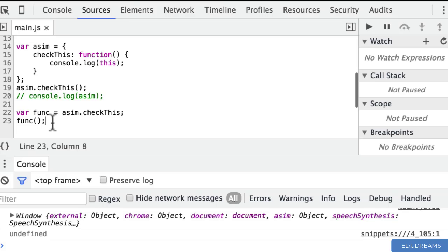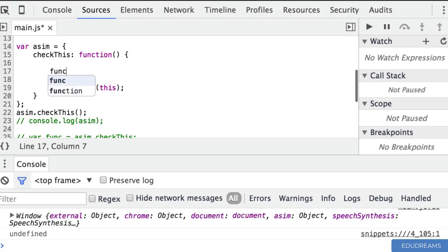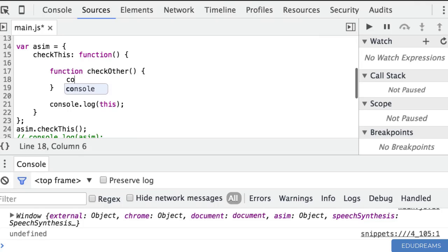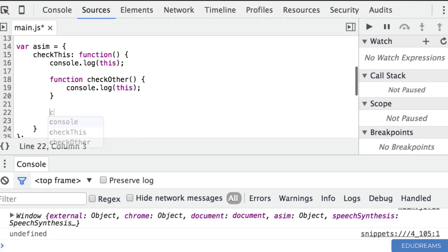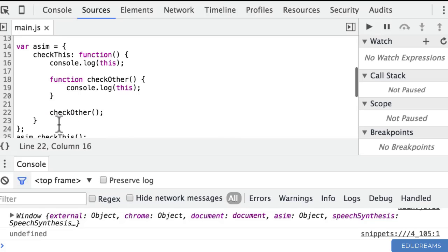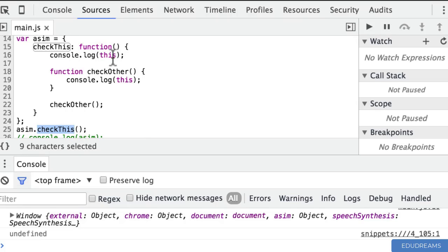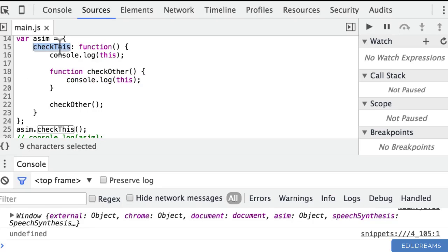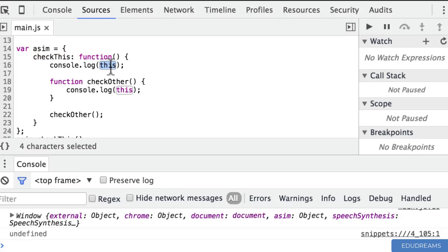What might be some issues with how the 'this' keyword changes depending on how a function is called? Let's say in the checkThis function we have another nested function called checkOther, and inside it we console.log 'this' again. At the bottom we call checkOther. So when asim.checkThis is called, it prints 'this', then calls checkOther which also prints 'this'. What will 'this' mean in each case? Let's find out.